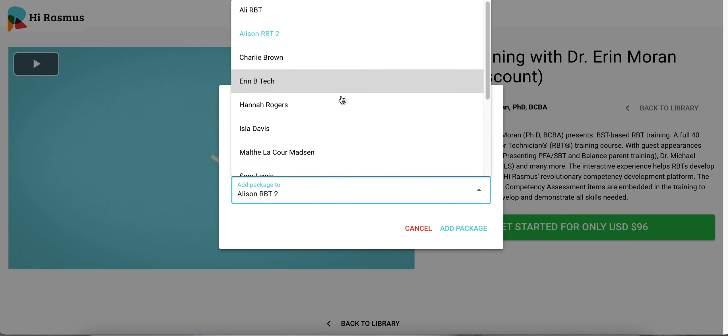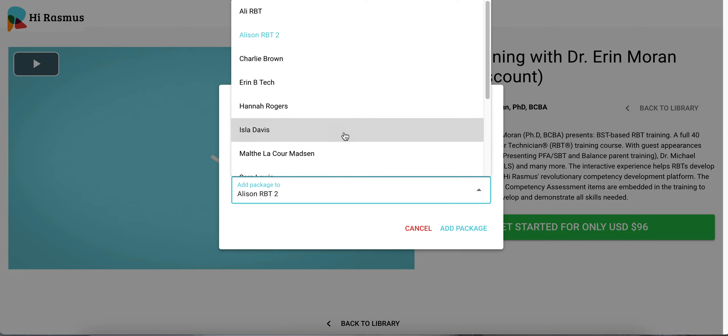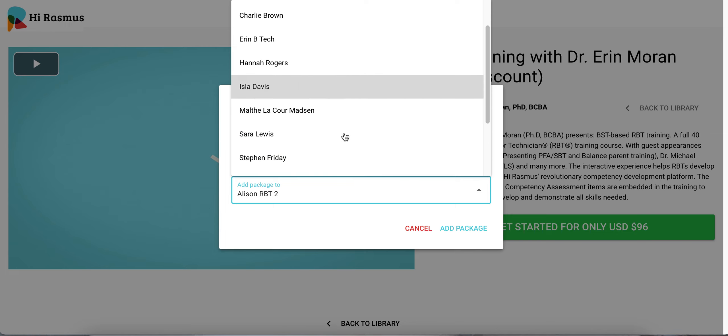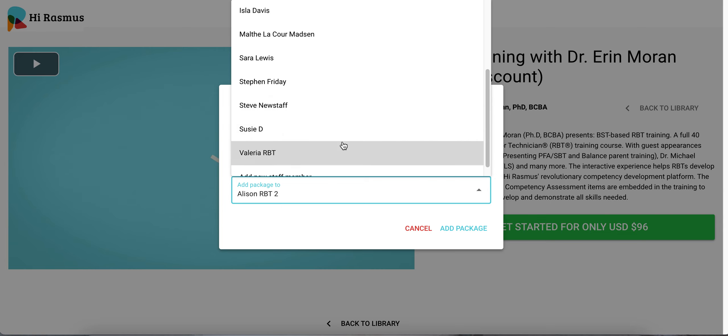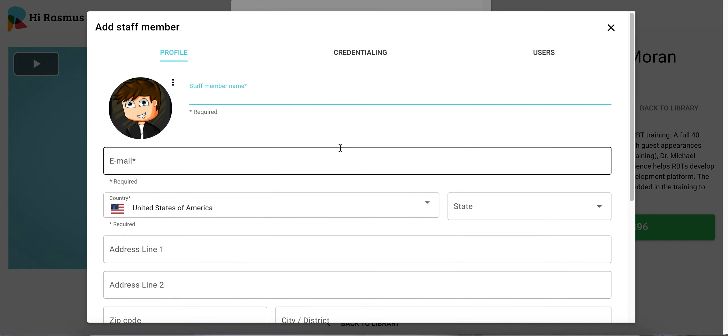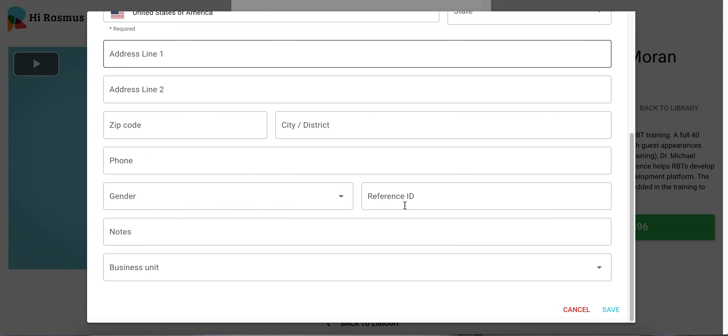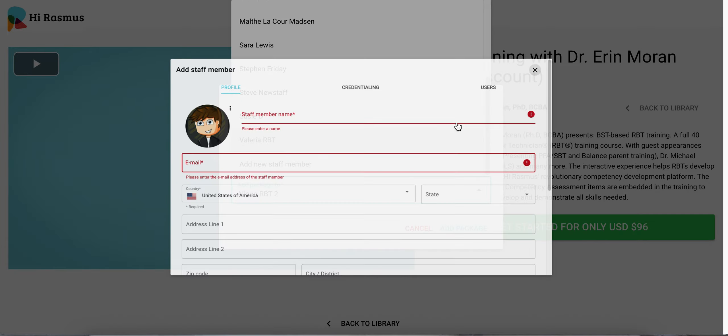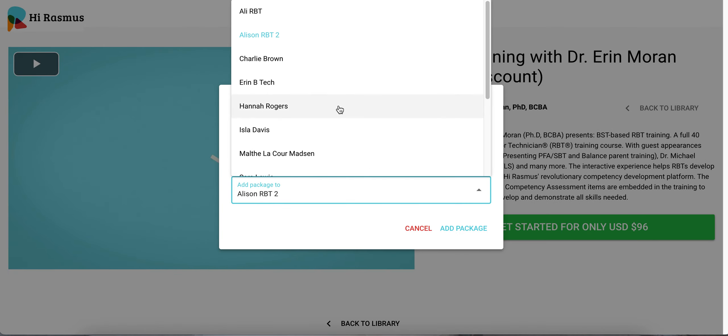You'll select the RBT or a staff member from that list that you wish to assign the training to. If that staff member is not listed you have the option to add a new staff member profile. You'll need to enter in their name as well as their email address and then save. Once you save them here that staff member will be added to the list.